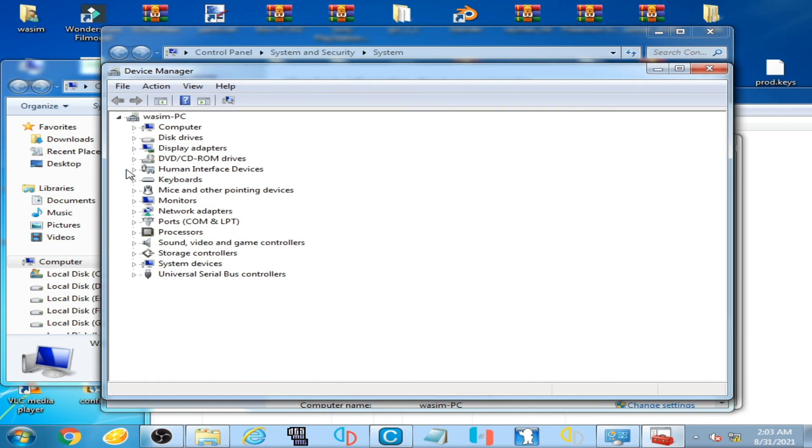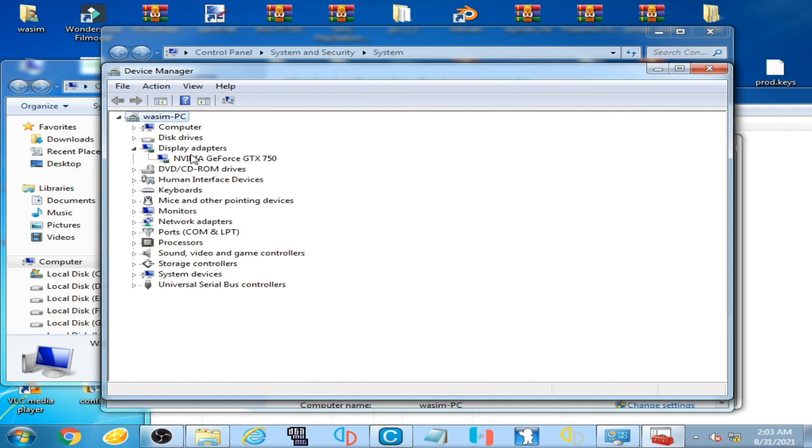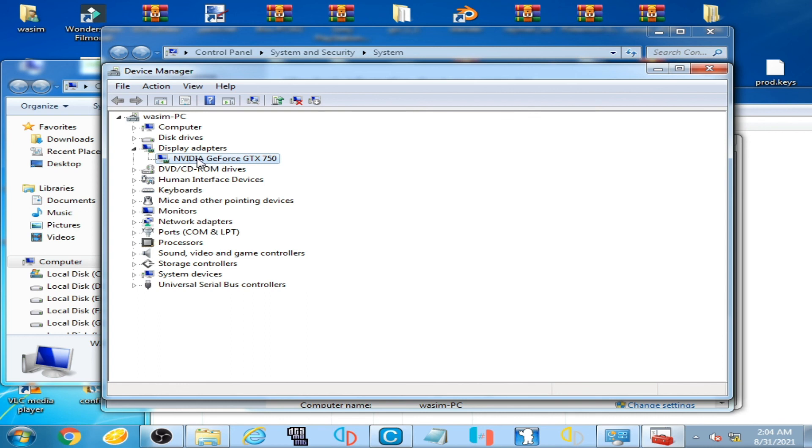But I am using NVIDIA GeForce only, so I have only one device, NVIDIA GeForce.